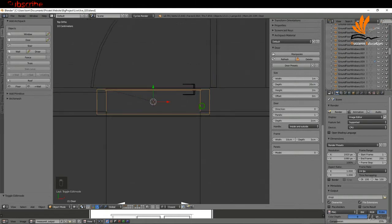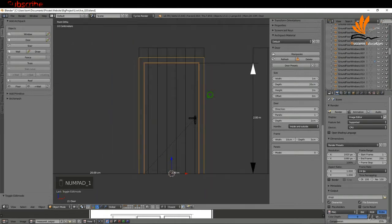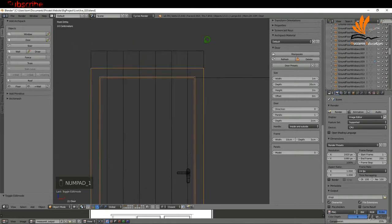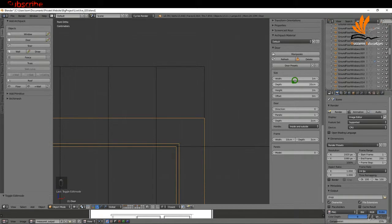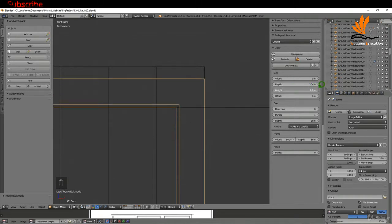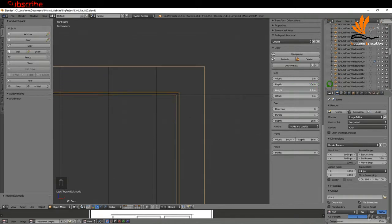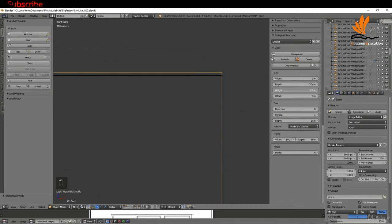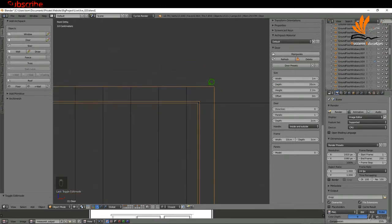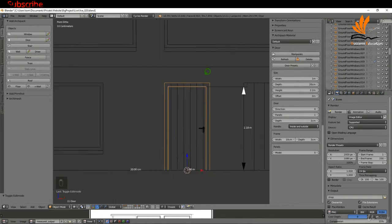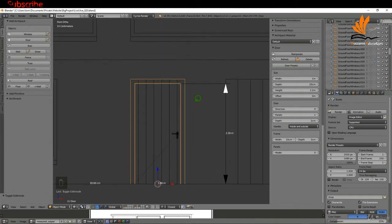I'll zoom in here and try to get the height to match. I'll press and hold shift, left click and drag on the height — that's not too bad, a little bit high. That's pretty good. If I zoom back out I'll come back to solid mode.